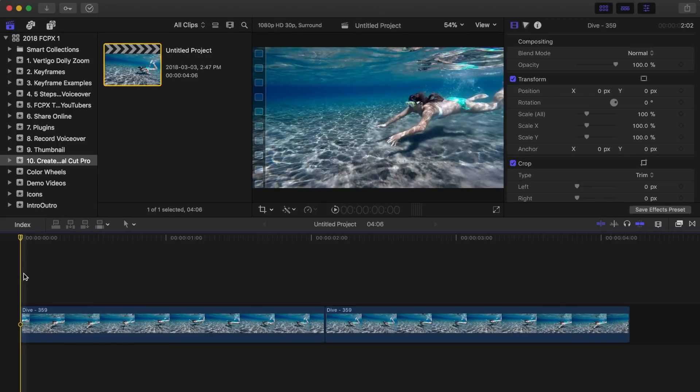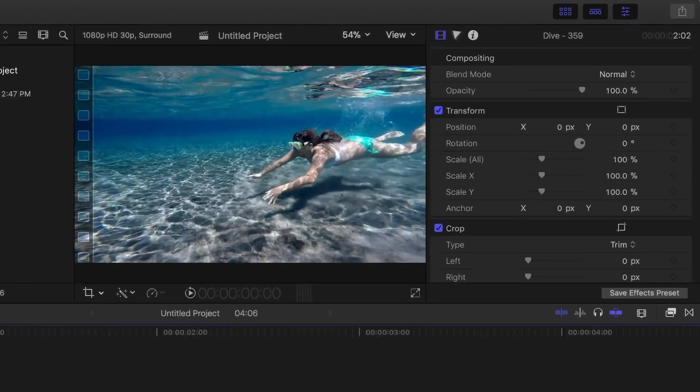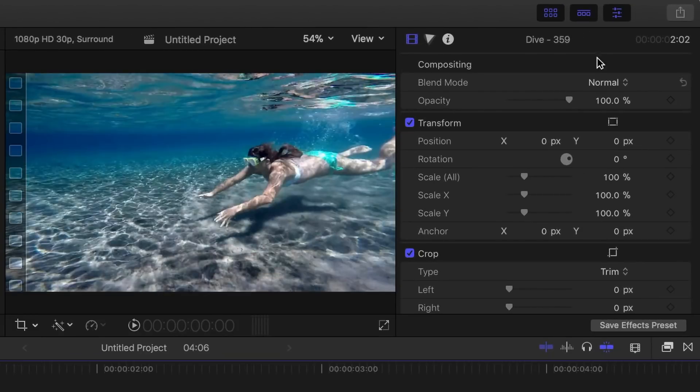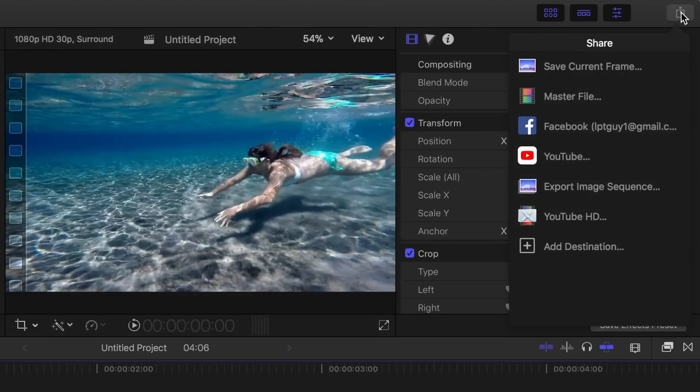Once you have your clip, first let's take a look at Compressor's built-in presets. In the top right corner, hit the share button and select add destination.